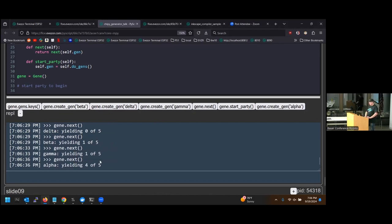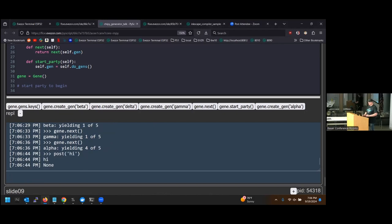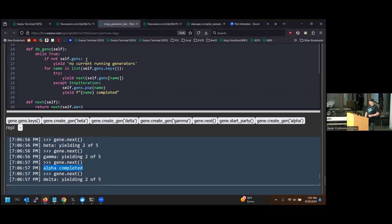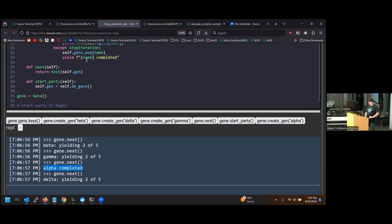We can do other things in the meantime — post some data, do some compute — then come back and continue. The gene object gracefully handles the StopIteration exception when a generator finishes, removes it from the list, and we continue on with the remaining generators.